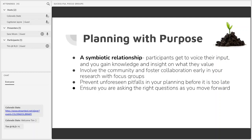Reciprocal relationship could also work, but symbiotic relationship is the one I prefer because in the natural world it often implies cohabitation and dependence on each other, which is exactly the situation we're looking at. Community members need the library and the library exists to serve the community. During a focus group, participants get to voice their input to the library and you gain knowledge and insight on what they value and can better cater your outreach efforts for them. That's a win-win situation for everybody.